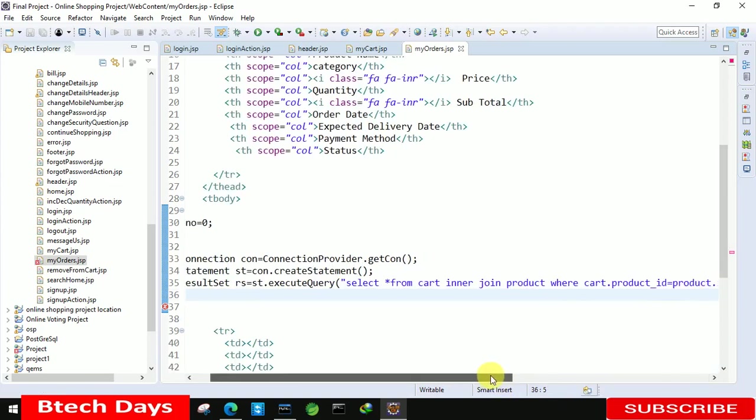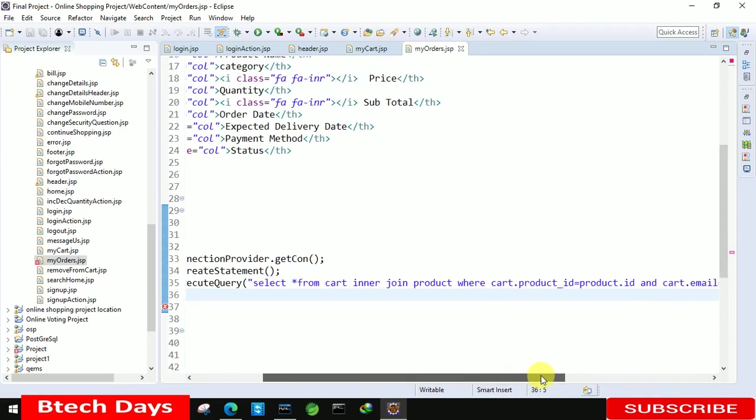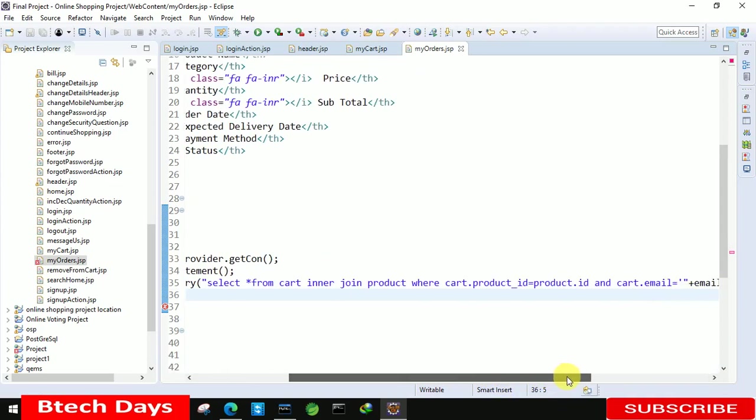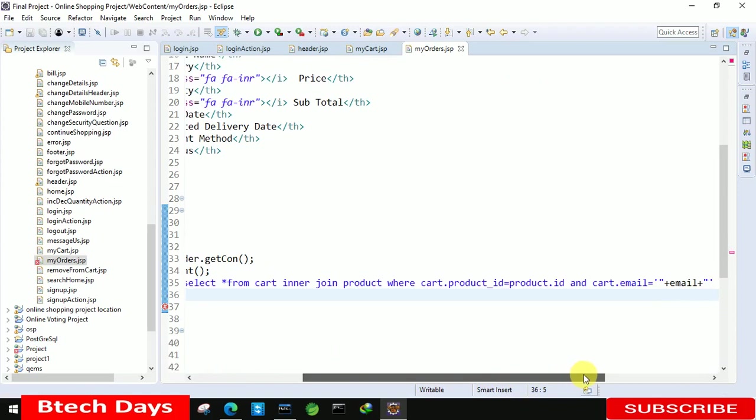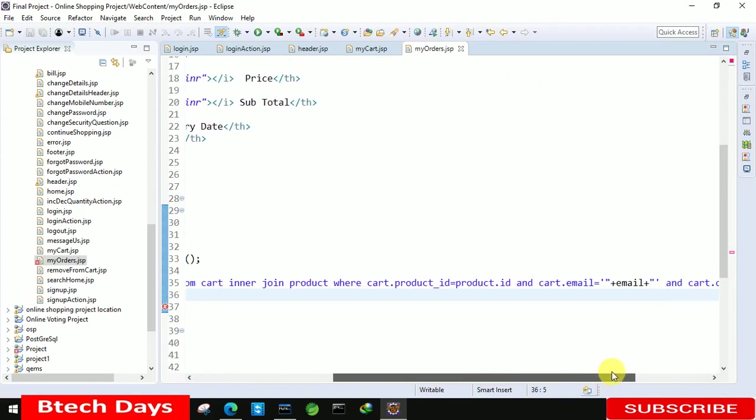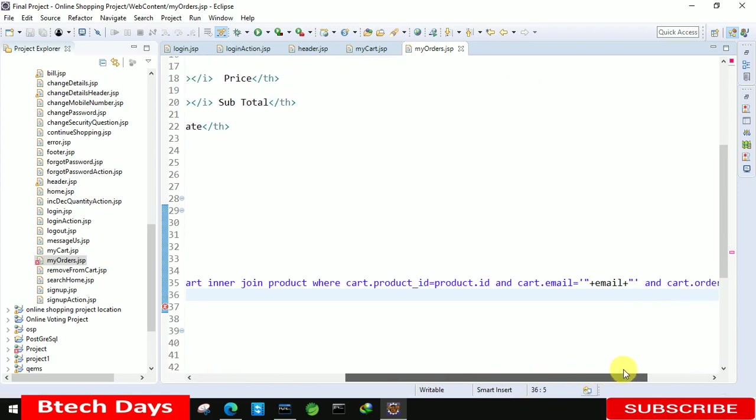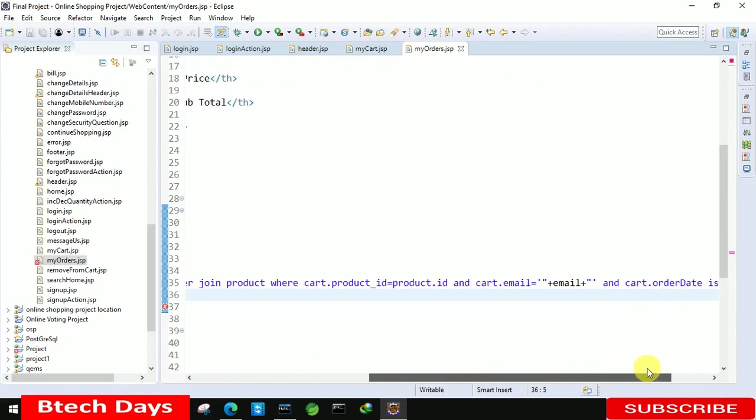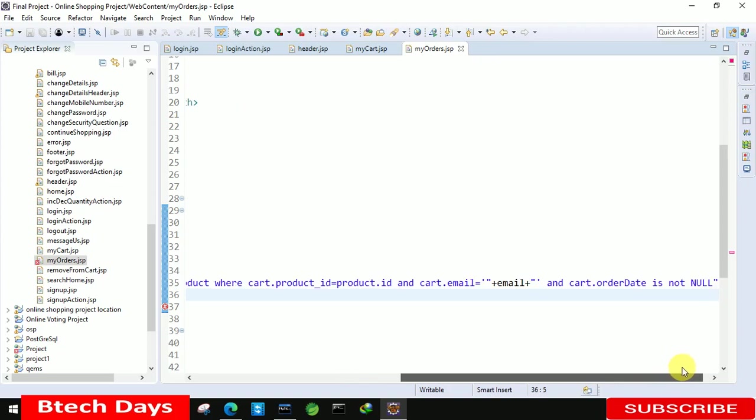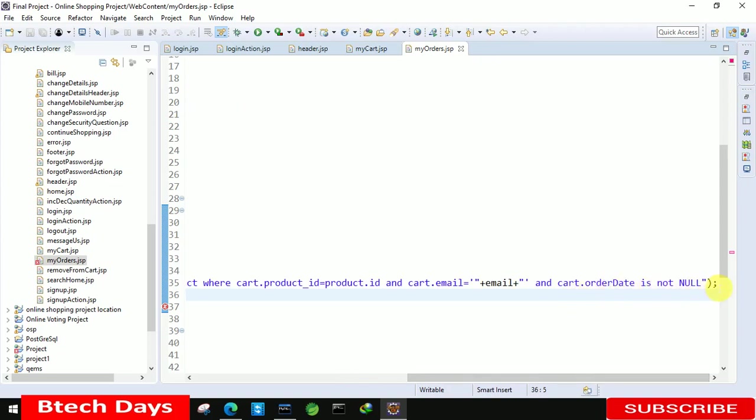Let me show you the complete query. Select star from cart inner join product where cart dot product ID is equals to product dot ID, cart dot email equals to email, cart dot order date is not null.